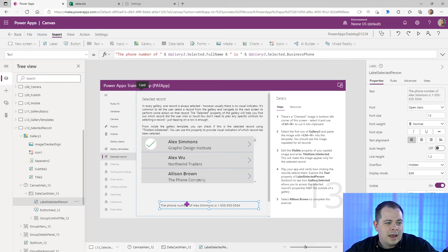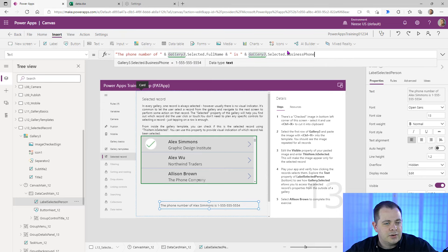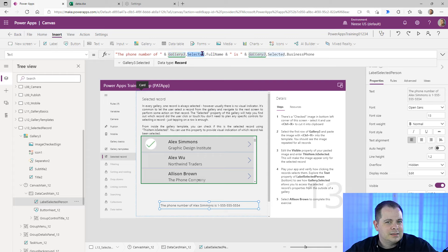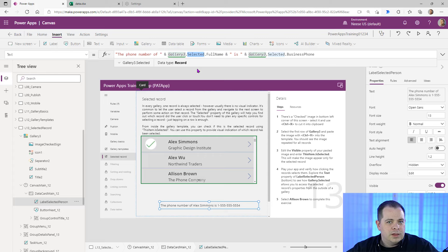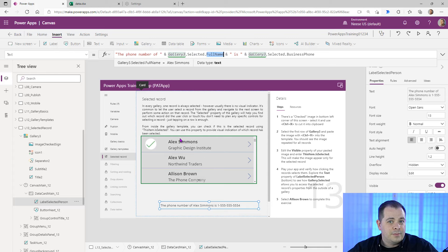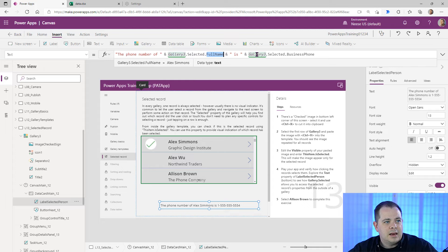Step four: play the app and verify how clicking records selects them. Explore the text property of the label 'Selected Person' — it shows how Gallery.Selected allows you to access the selected record's properties from outside the gallery. The expression references gallery dot selected, which returns whichever record is currently selected. You can only have one item in a gallery selected, and by default the first row is always selected. It then accesses the Full Name property to display the phone number of the selected person.